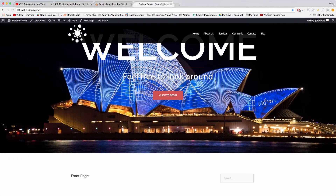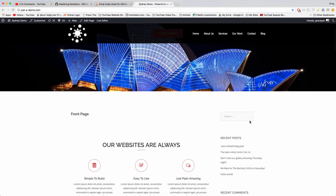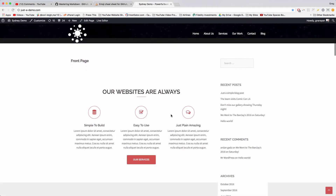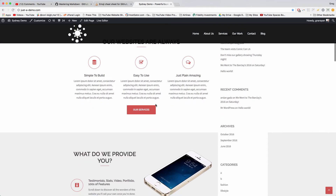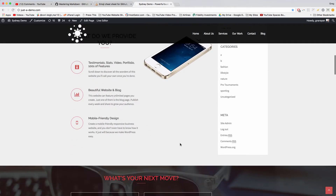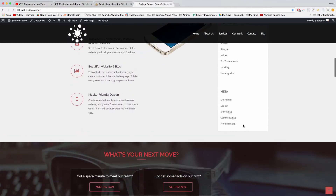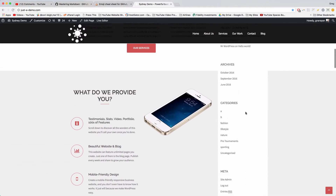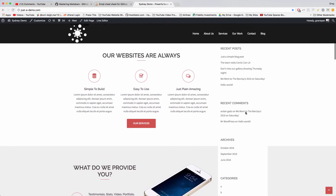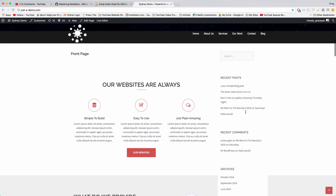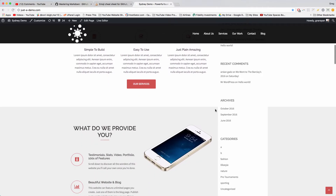Now we can click View Page, and when we scroll down we can see that you've now added a sidebar to our front page. So we get the content that we've made in Page Builder as well as that sidebar with the default WordPress content in it — pretty cool.